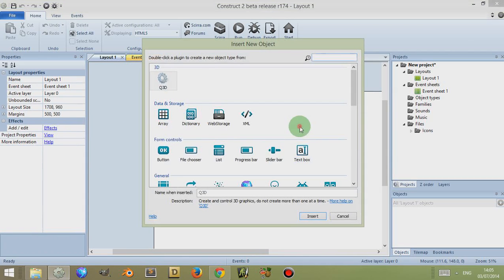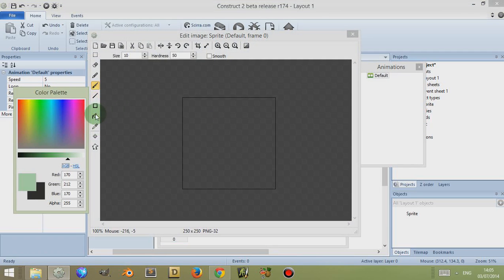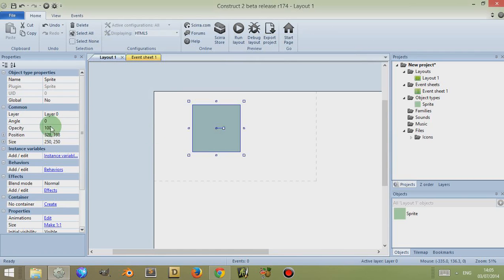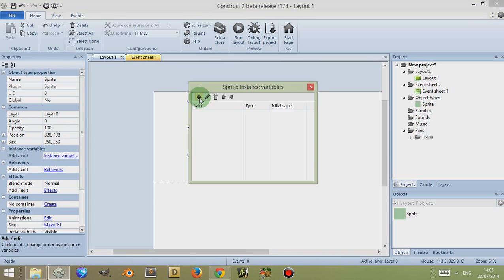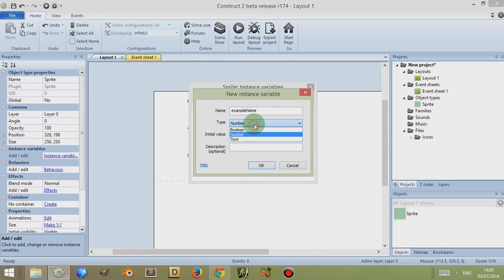So for example, if I create a sprite and colour it in a nice light green, and I come over here to the left making sure I've selected the sprite, I can see the words 'Instance Variable'. I can click on Instance Variable and click on this plus button to add an instance variable, and I can give it a name such as 'example name'. This can be either a number, a boolean, or text.